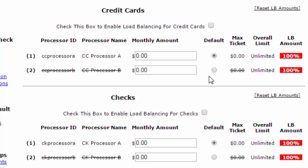If you have one merchant account that only allows you say five thousand dollars a month in volume, once you reach that five thousand dollars a month you could default over to another merchant account and start charging that.